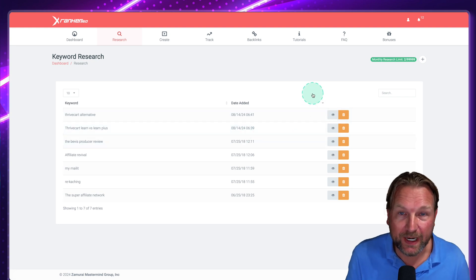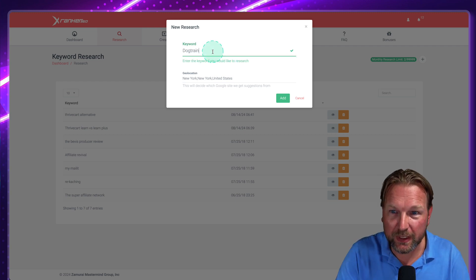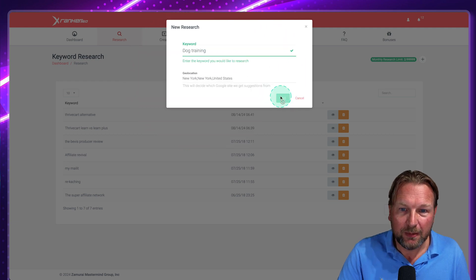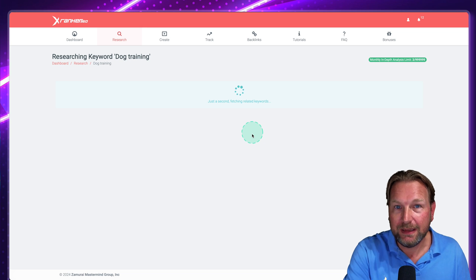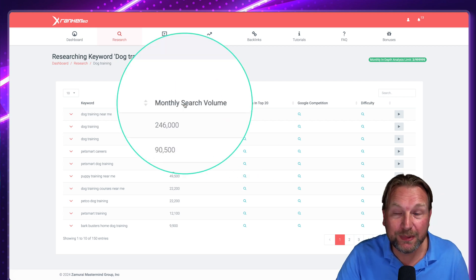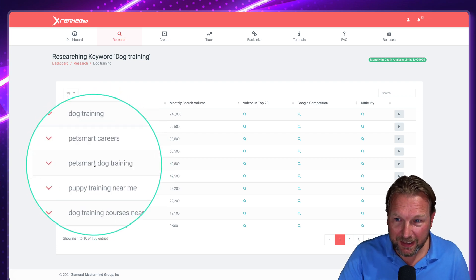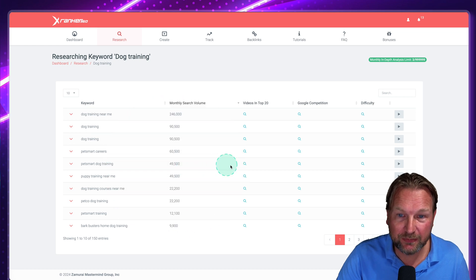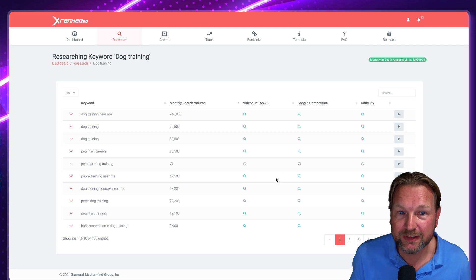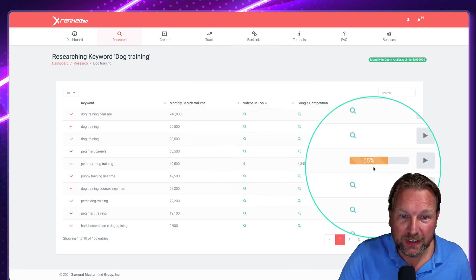Starting with the research step: you click the plus button and type any keyword — let's say 'dog training' in New York — and it gives you a list of related keywords with their monthly search volumes. For example: 'dog training near me,' 'dog training PetSmart,' 'PetSmart dog training careers.' You can then click the magnifier icon on any keyword to see how difficult it would be to rank. For 'dog training,' there are already four videos in the top 20 and the difficulty score is 65 — not the easiest, but not the toughest either.